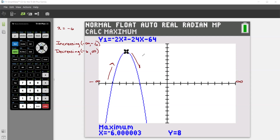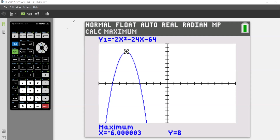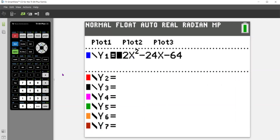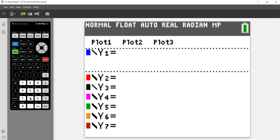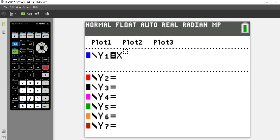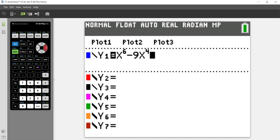We're going to do a second example. So let me go ahead and clear this and we're going to go back to Y equals. Let's try another function. I'm going to type in the function x to the sixth, using the caret key, and then do six. Move over minus 9x to the fourth. I'm going to go ahead and hit graph and see what it looks like.